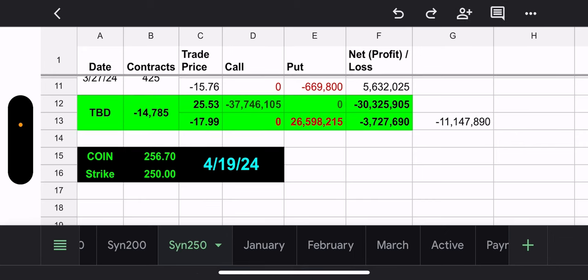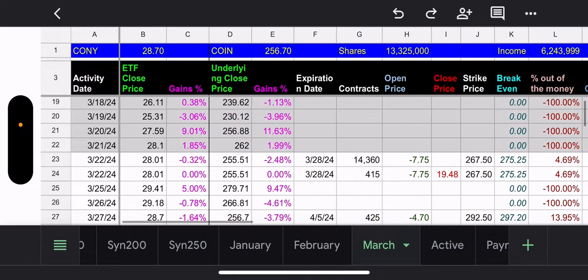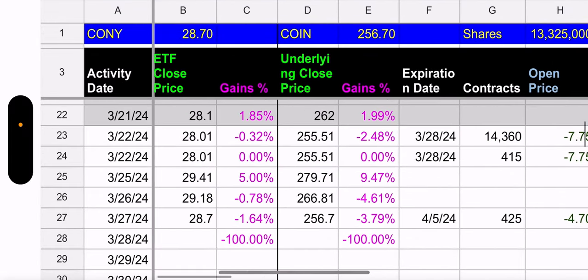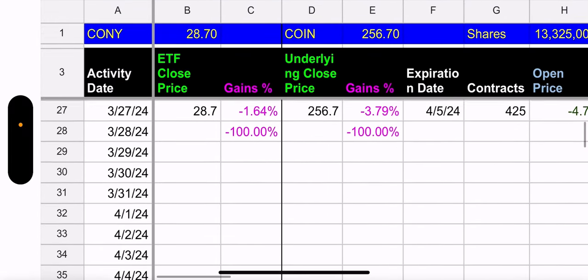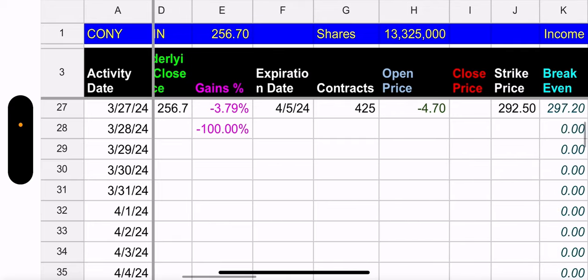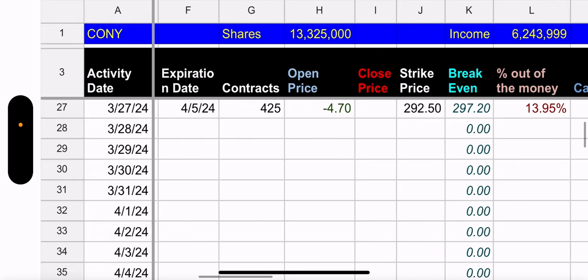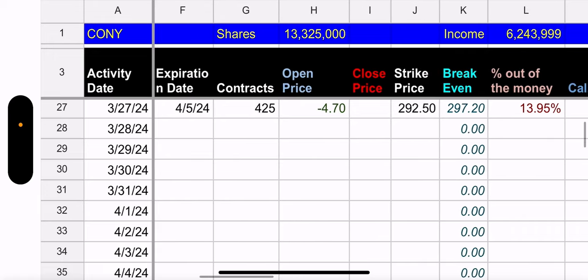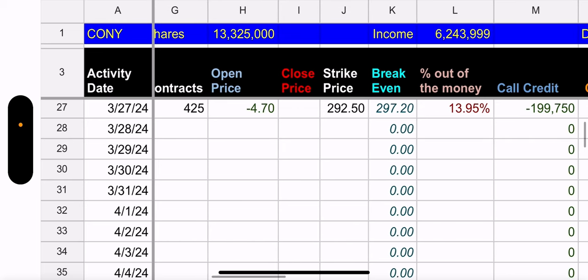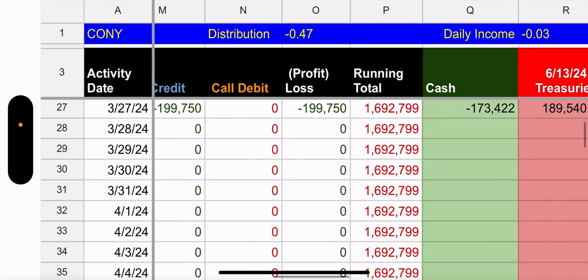So if we go to the March tab, how did COIN do yesterday? COIN went down 3.79%. CONY only went down 1.64%. So not a terrible day. Based on the weekly calls, it was actually a good day. And we'll take a look at that in a second. Here's the contracts they added 425. They made 470 per share. They chose a 292.50 strike price. And that's 13.95% out of the money. Today's Thursday. Today's the last trading day of this week, because the next day is Good Friday. So we have today and we have all five days next week. So we have six trading days. So that's a good move, I think. Again, it's crypto, so you never know.